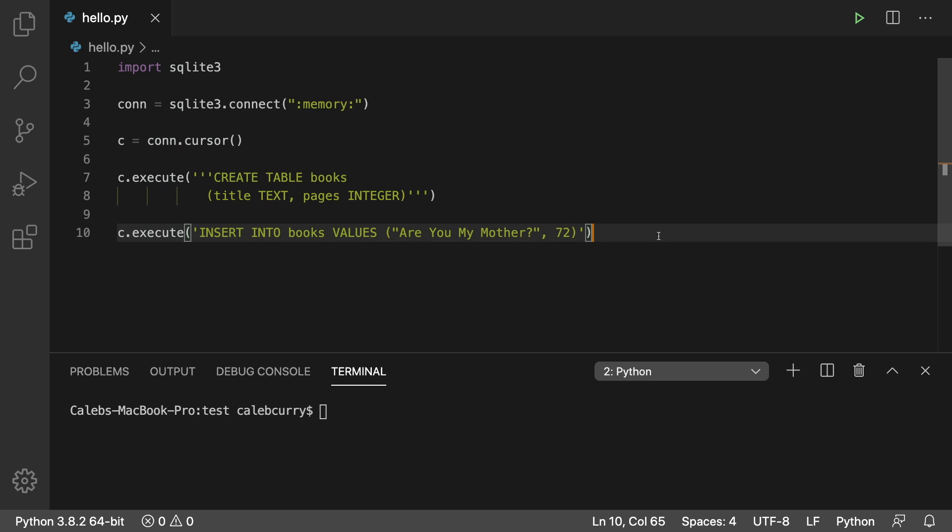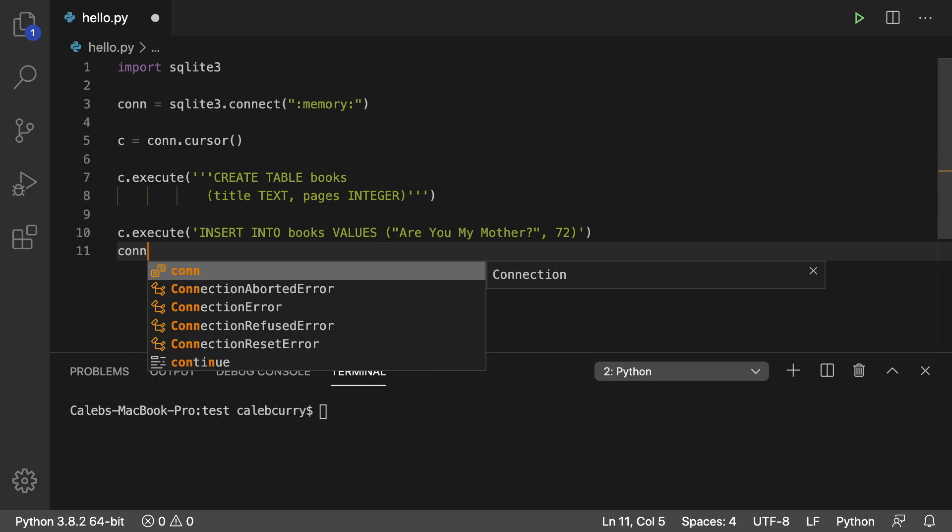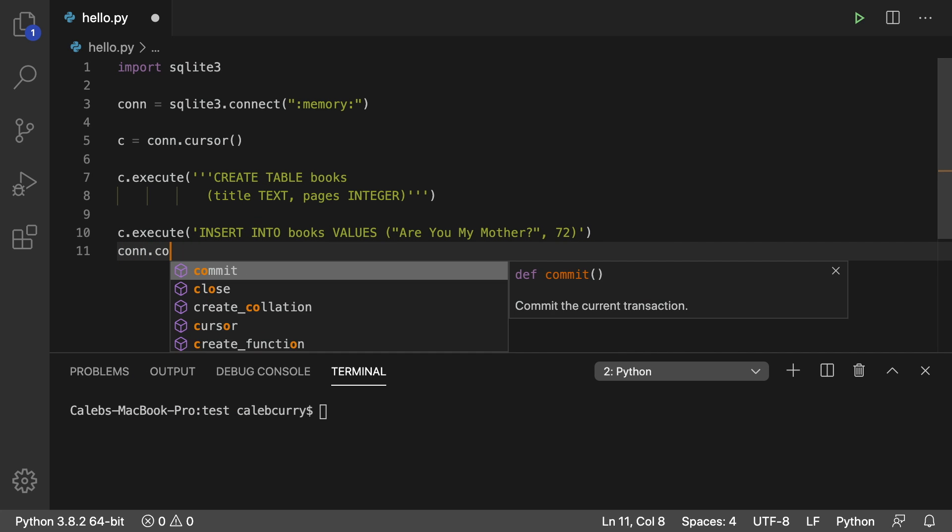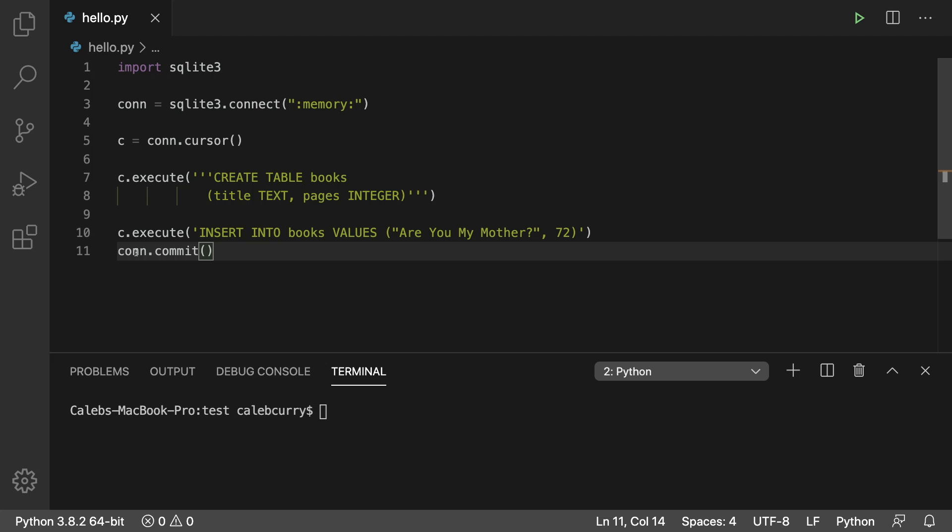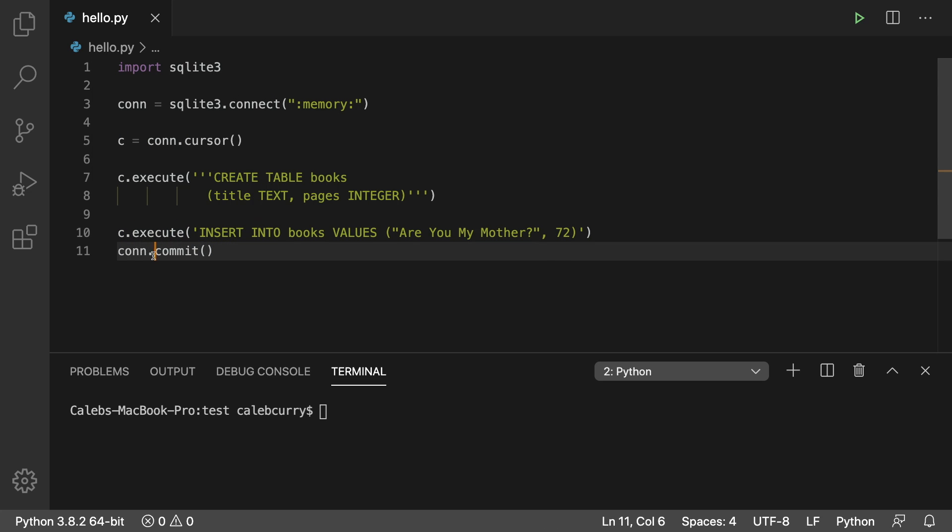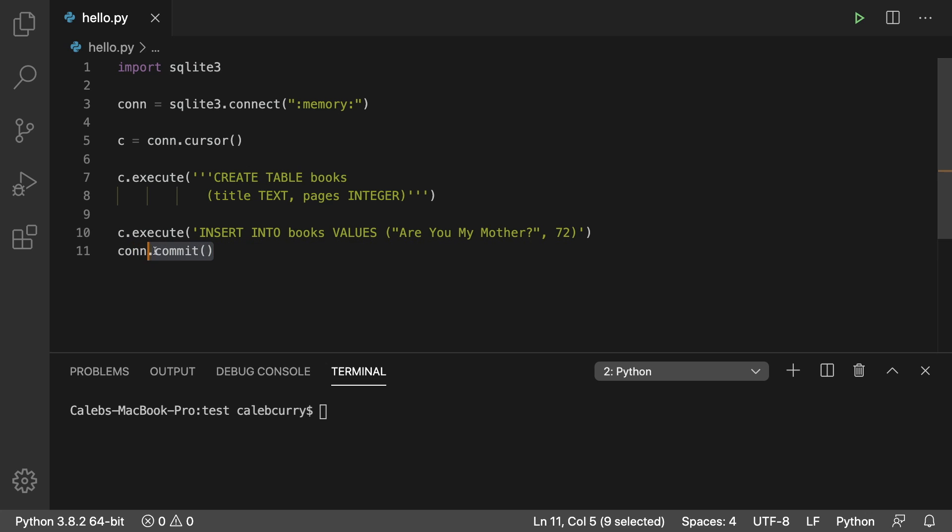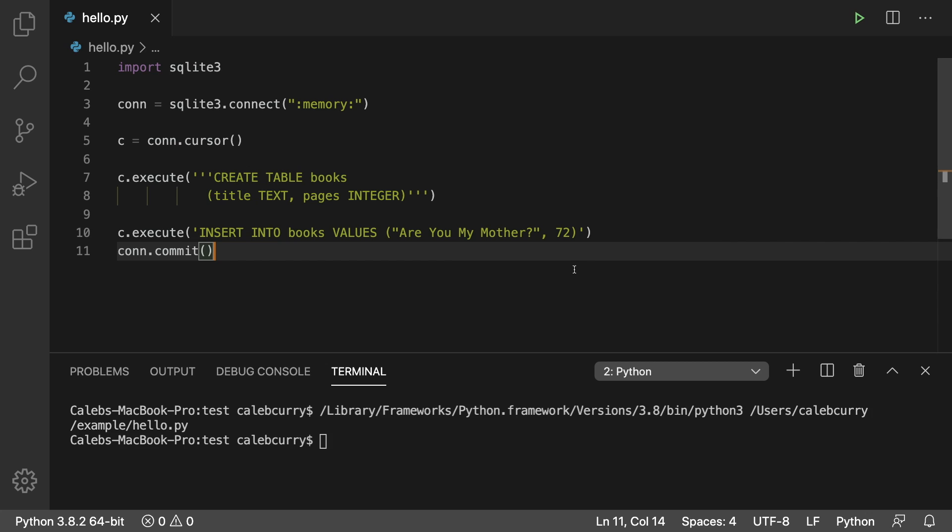And then after we execute this, we have to do one extra step, and that is con dot commit. So notice the first time we're working with the cursor object, the next time we're working with the connection object. The commit is going to be used anytime we want to insert data into the table. So we can run this, make sure we don't have any errors. And it looks like it's good.